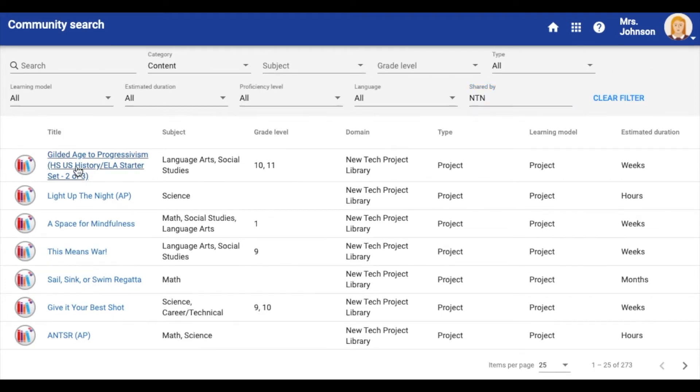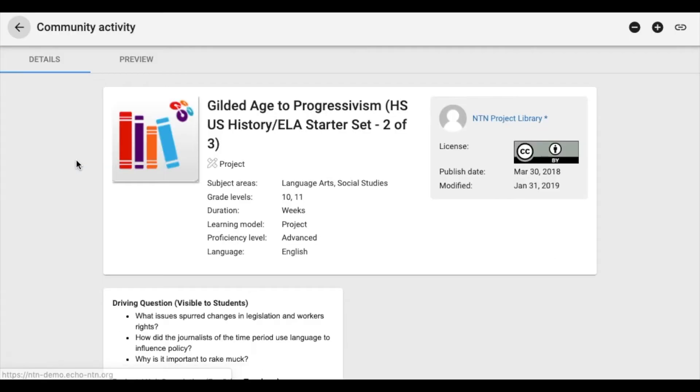Once you find a project you are interested in, you can take a closer look by clicking on it. When in a project, you can see details such as subject area, grade levels, duration, and more.